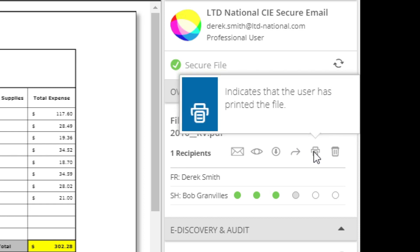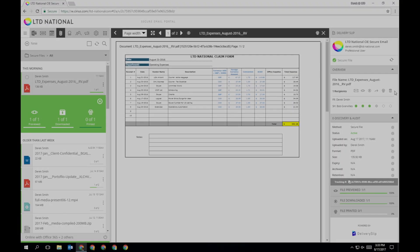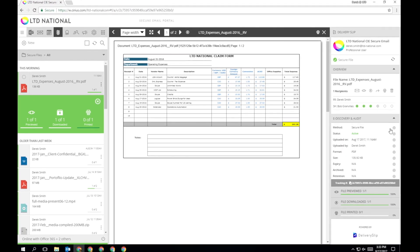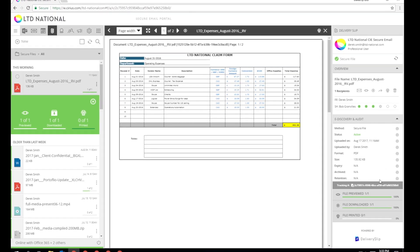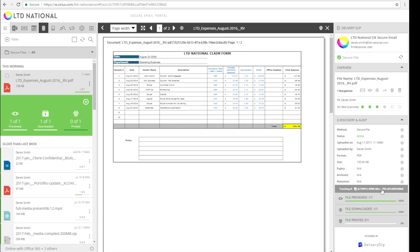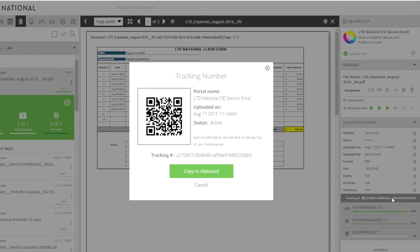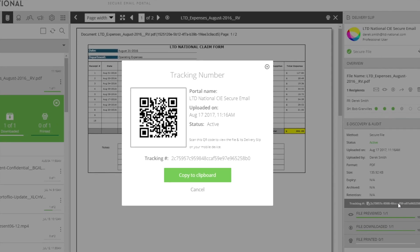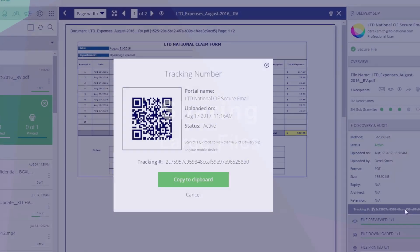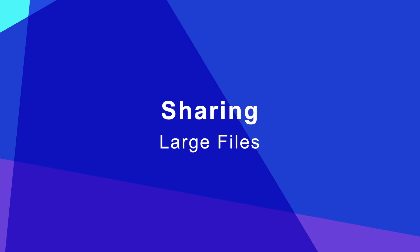Every file shared through Secure Messaging has a unique tracking identifier for audit purposes. This number is also visually represented by a QR code, all of which is visible on the file's delivery slip.